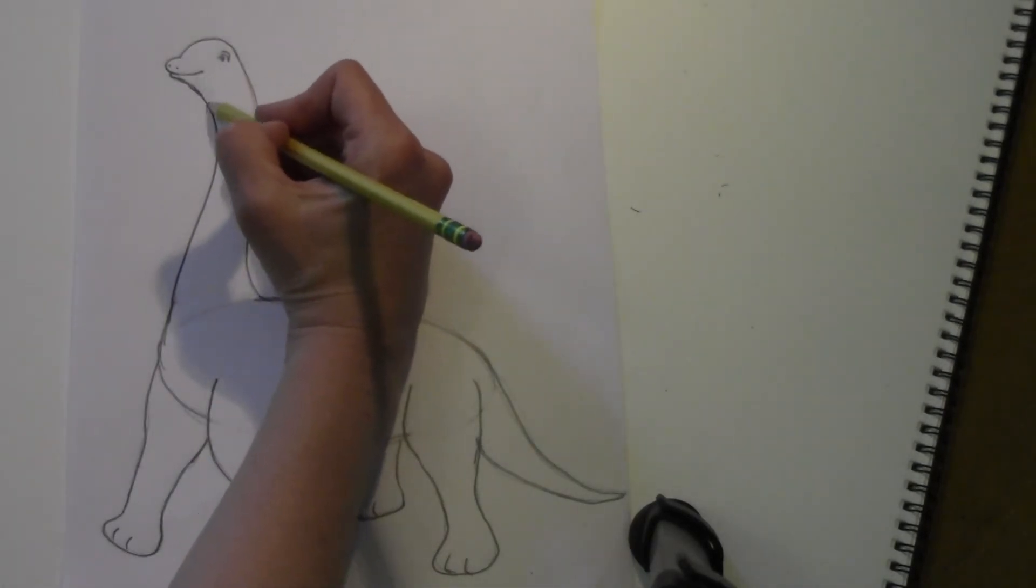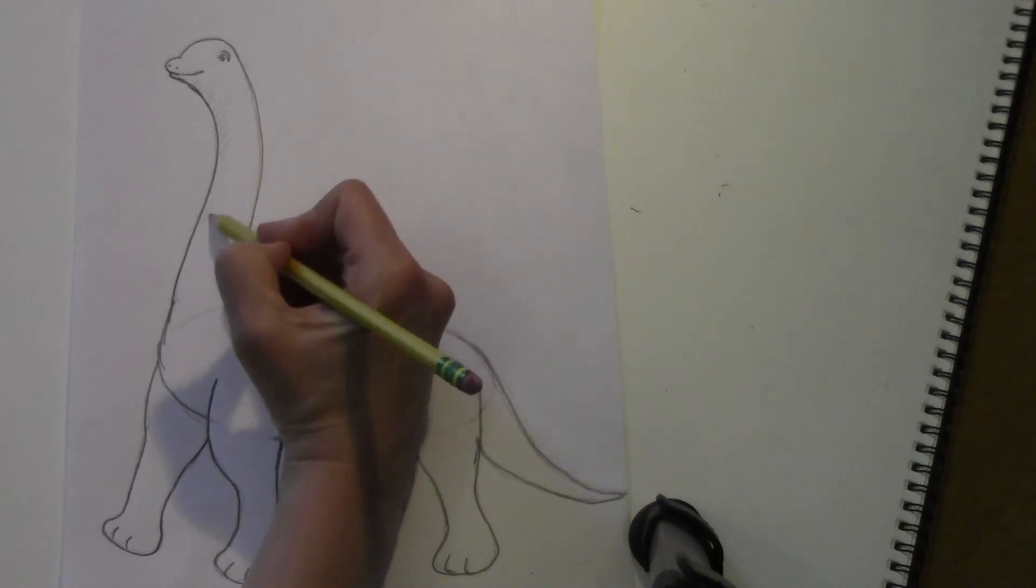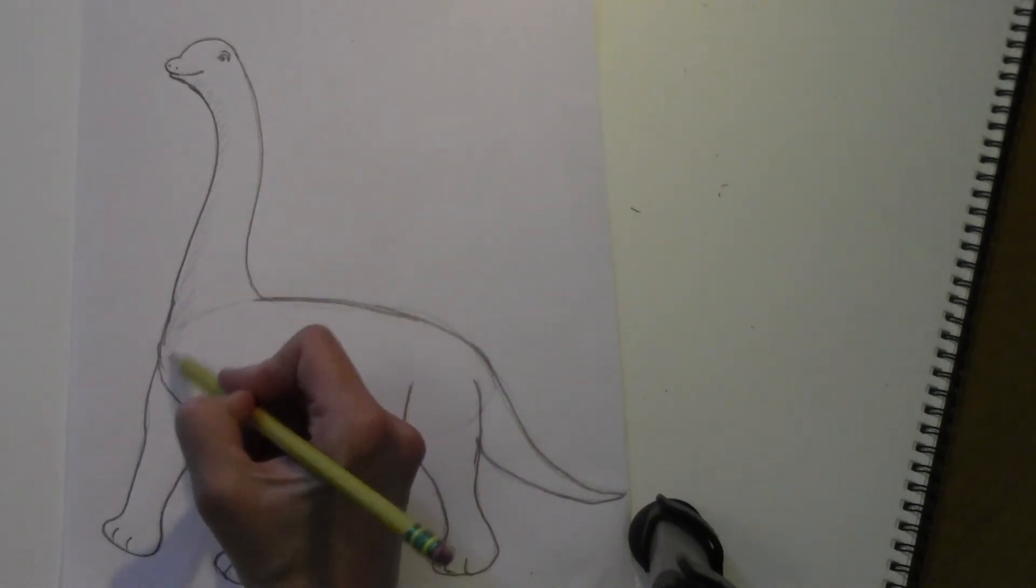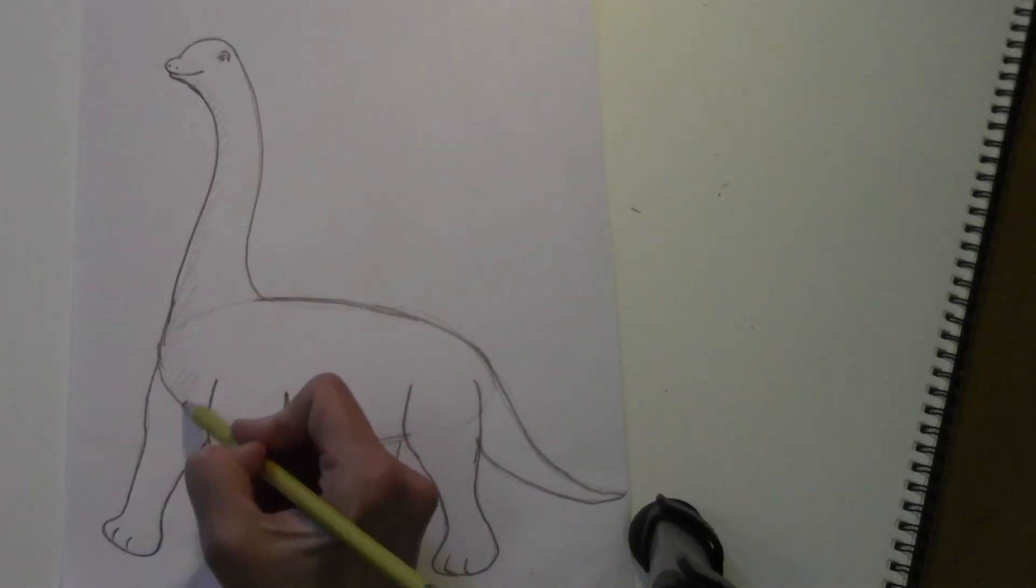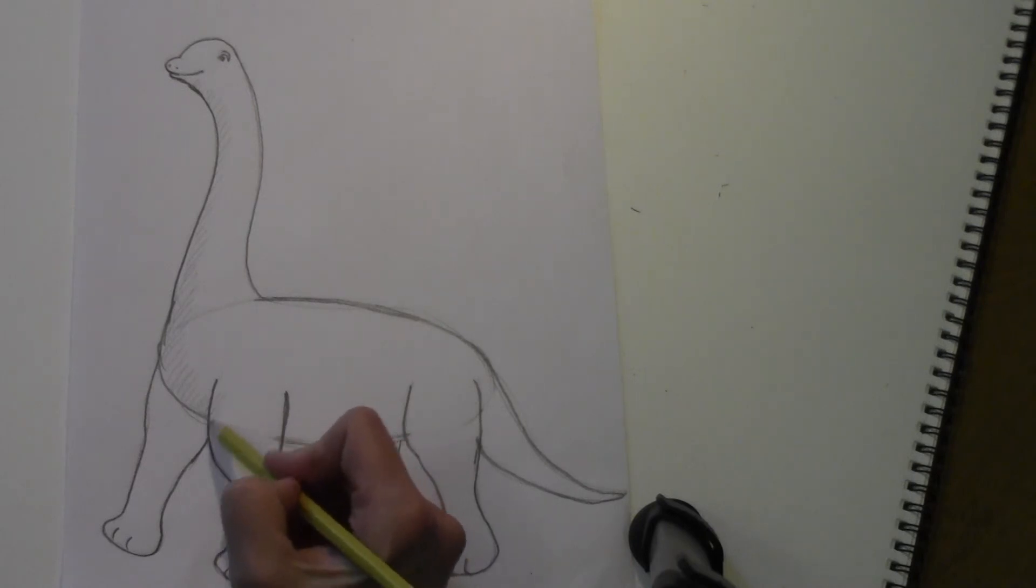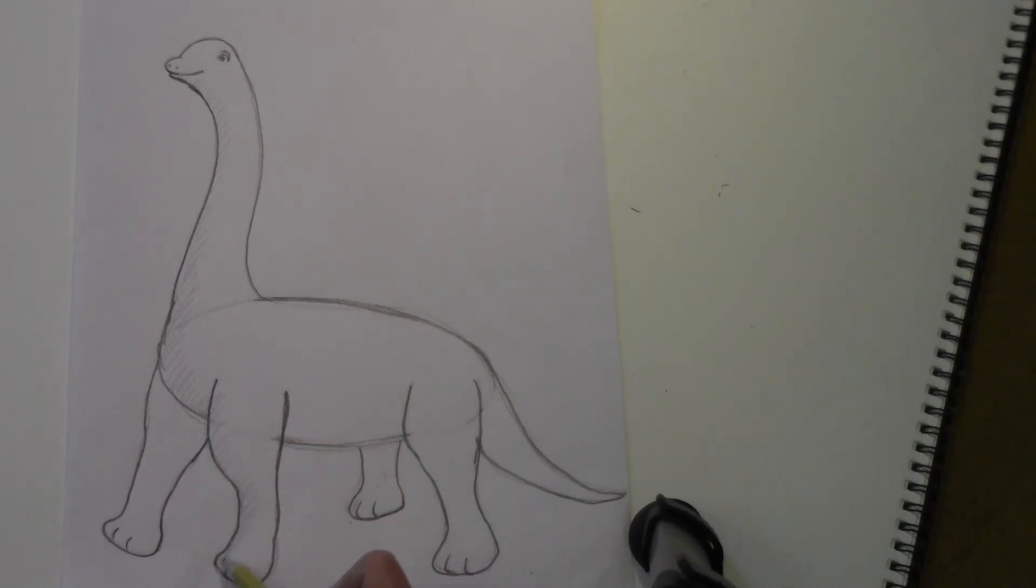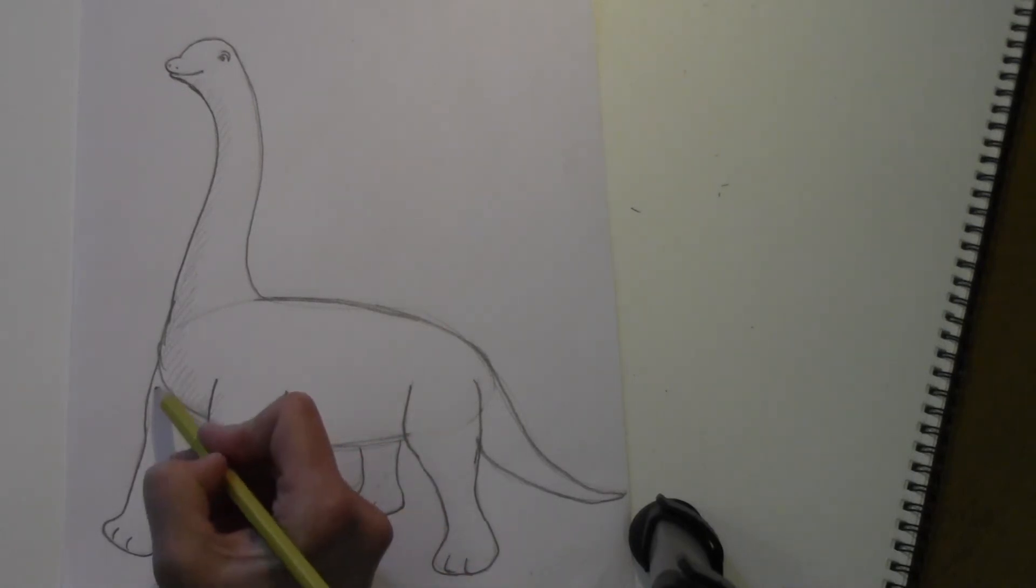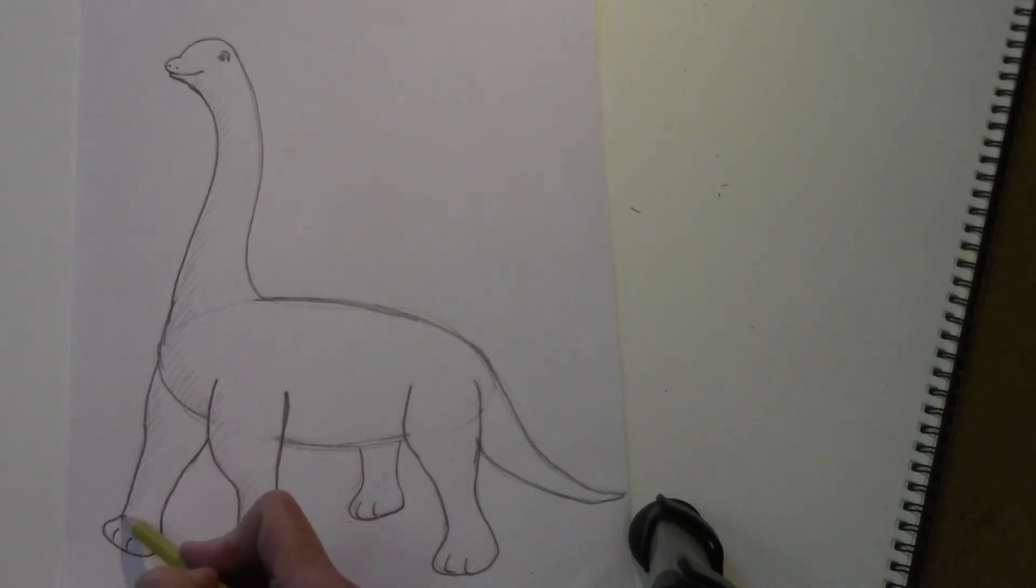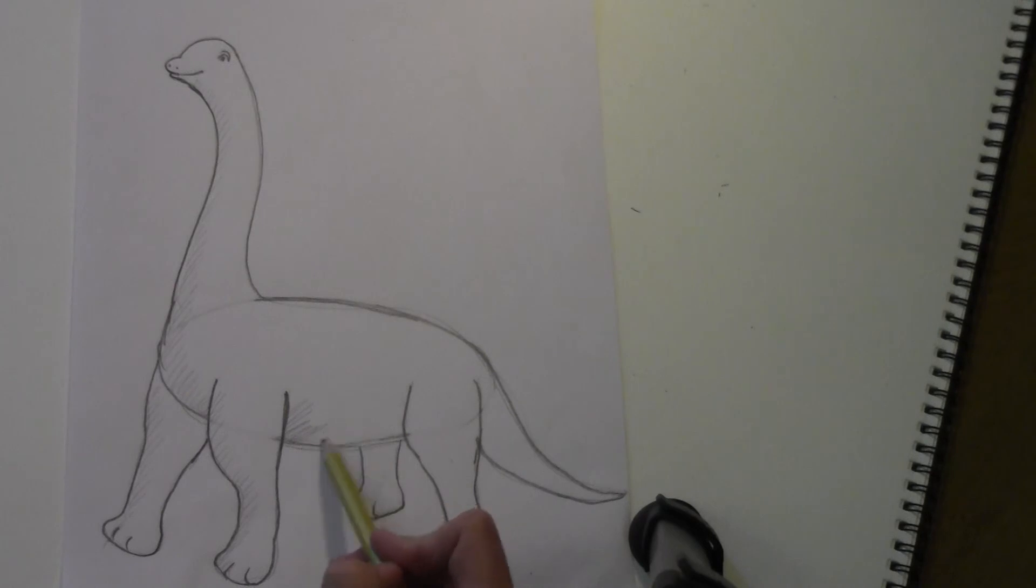All right, you can kind of add a little shading under the tummy area, a little shading here.